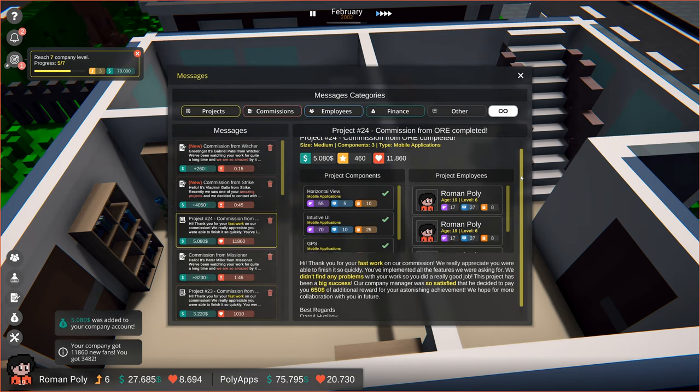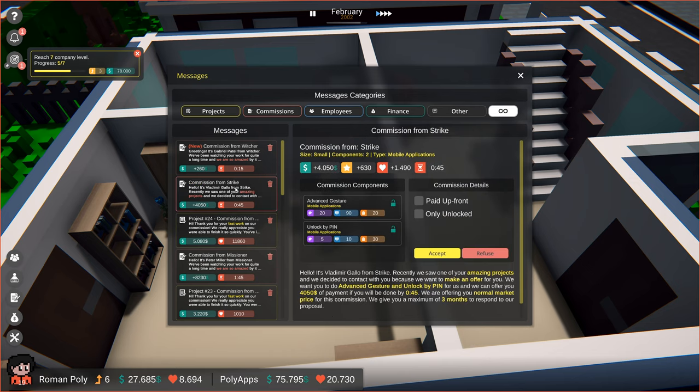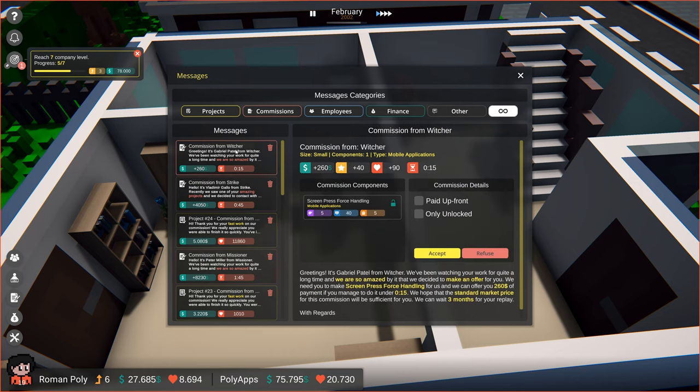Oh, we've got an additional reward for this commission. How kind of them. In the meantime, we also got some more commissions from fans, but they will have to wait until the next time.